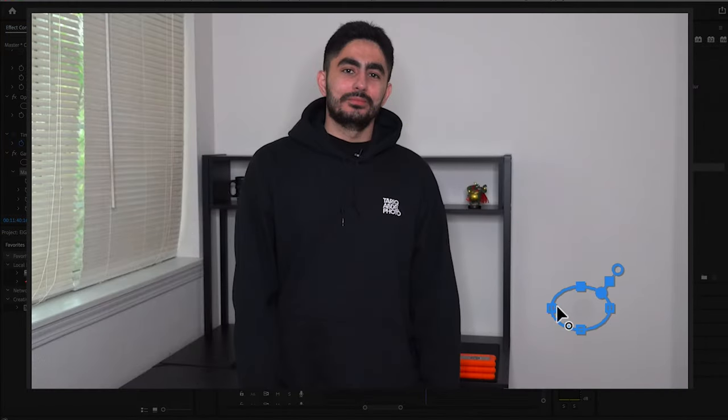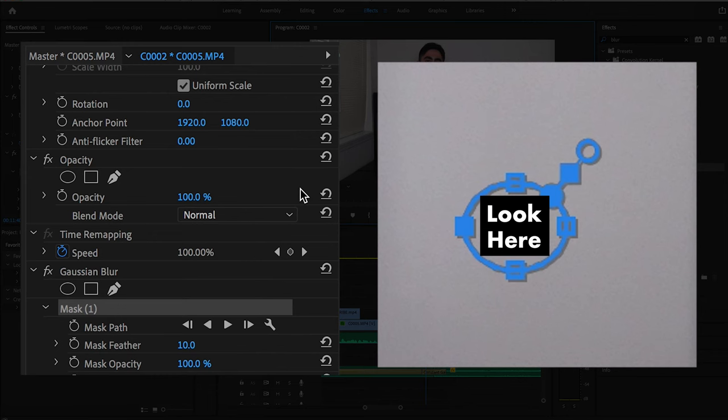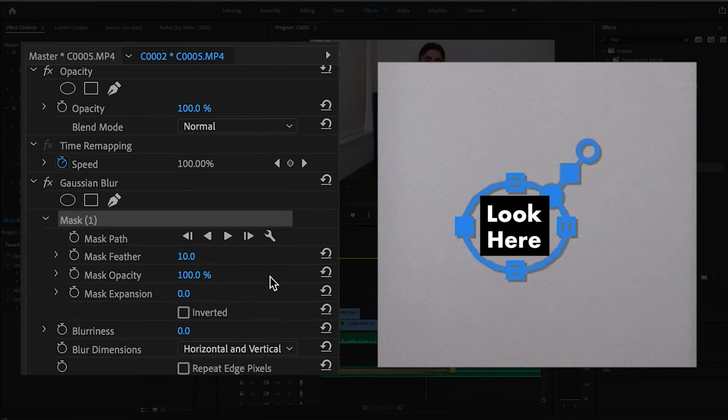Drag and manipulate the mask so that it's only surrounding the blemish that you're looking to blur out. Now back over to effect controls, increase the blurriness to your liking.